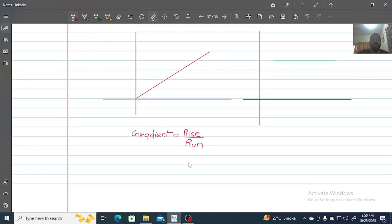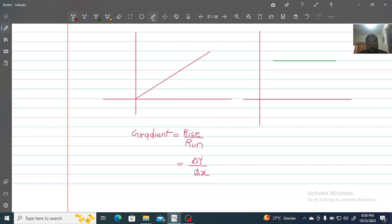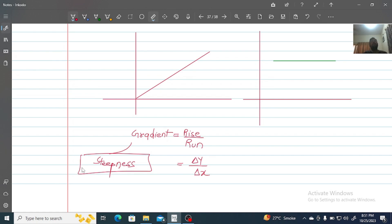Mathematically, the gradient tells us how much the value of y changes with respect to the value of x. That is what gradient, or slope, means. We check the gradient to see how steep a line is. So mathematically, we find how much y has changed with respect to the change in x — that is Δy divided by Δx.